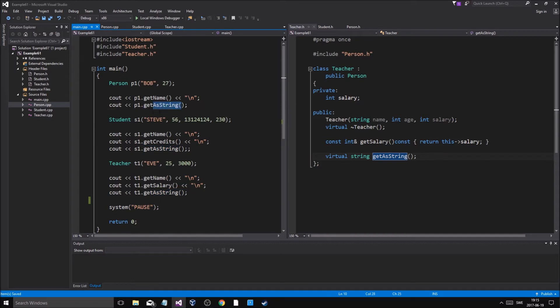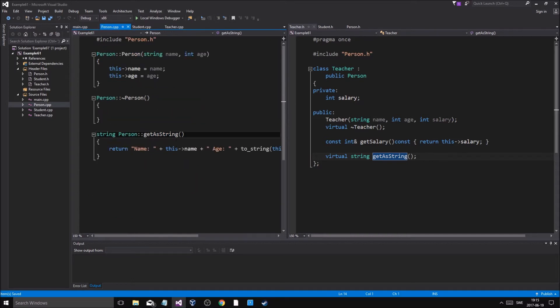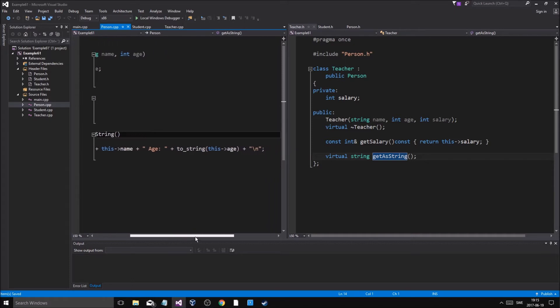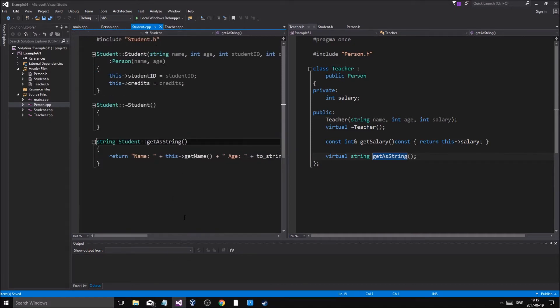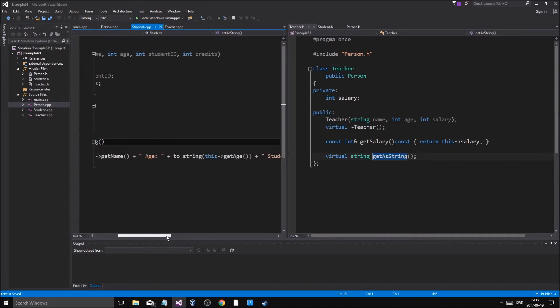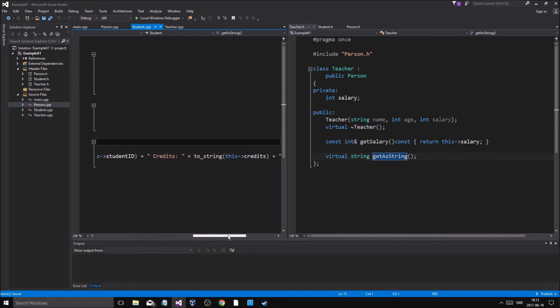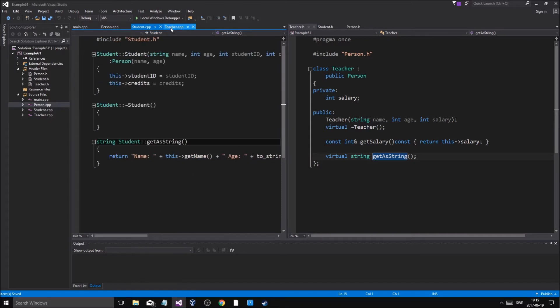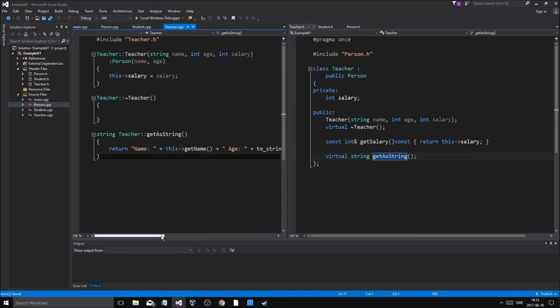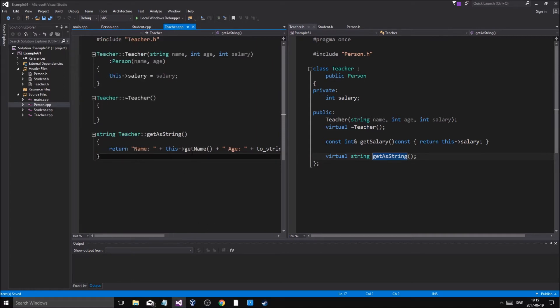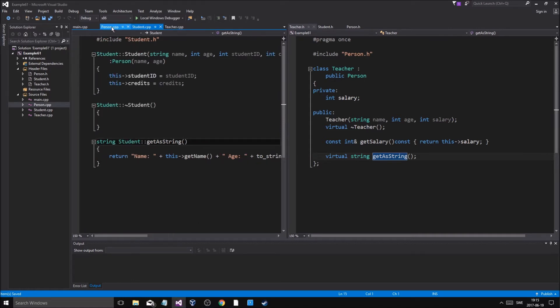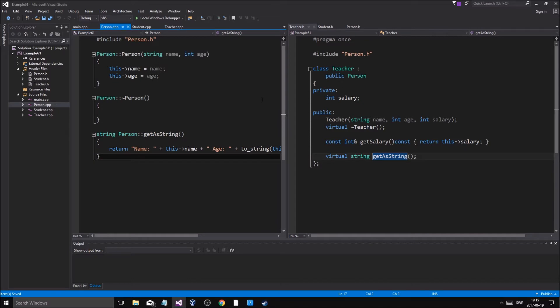It uses get string, but what happens is that in person we have a name and an age being printed out. In student, the function is the same except it's printing out the student ID and credits as well. And in teacher, the salary and the age and the name of course. So yeah, that is polymorphism and inheritance basically.